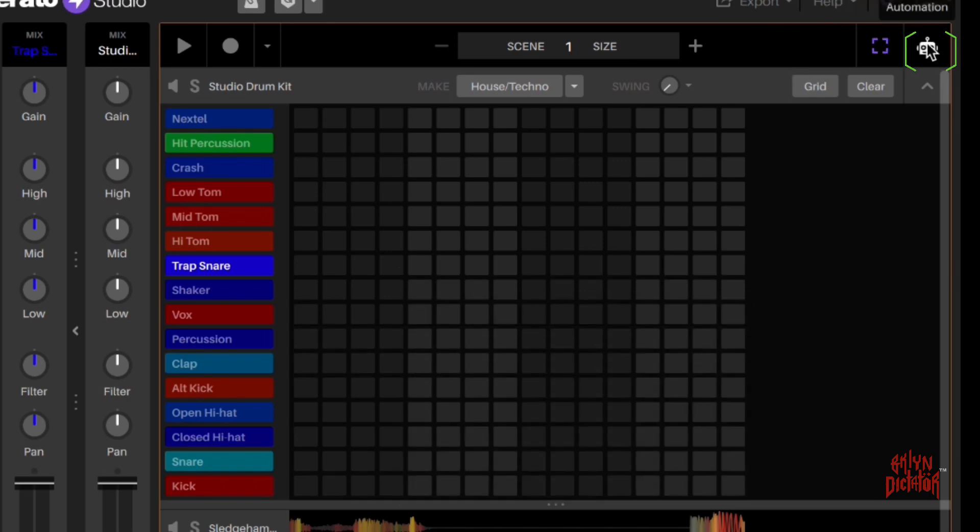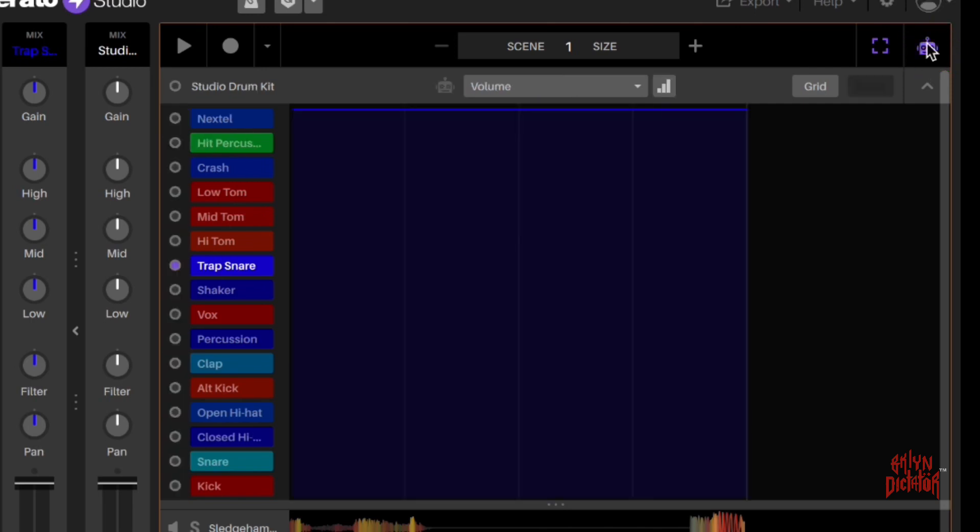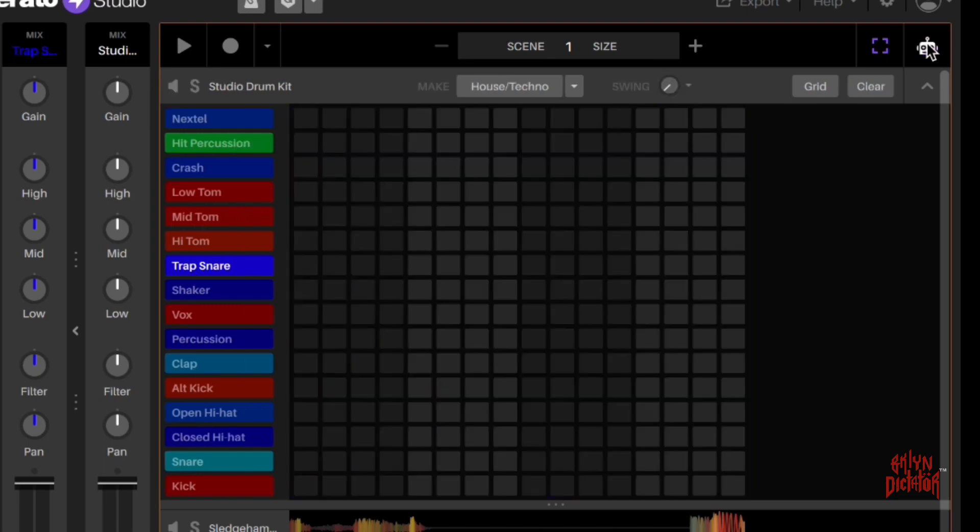This is your automation tool where you can automate your performance. You click on this, you perform something and you automate it. We will get into that.